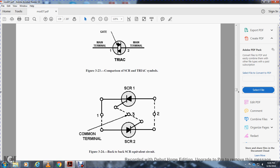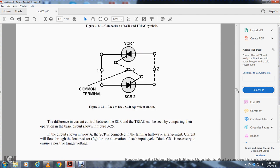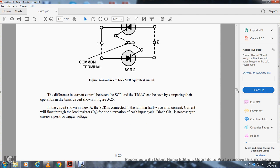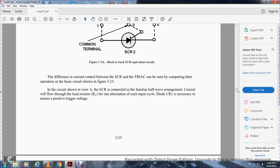The difference in control between the SCR and TRIAC can be seen by comparing the operation of the basic circuits shown in figure 3-25. Circuit A shows the SCR connected in a half-wave configuration — current flows through the load resistor during only one alternation of each input cycle.